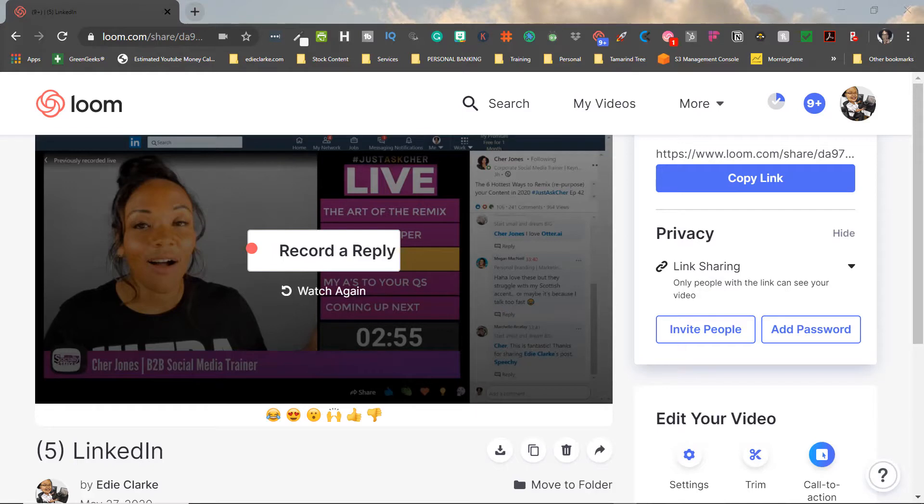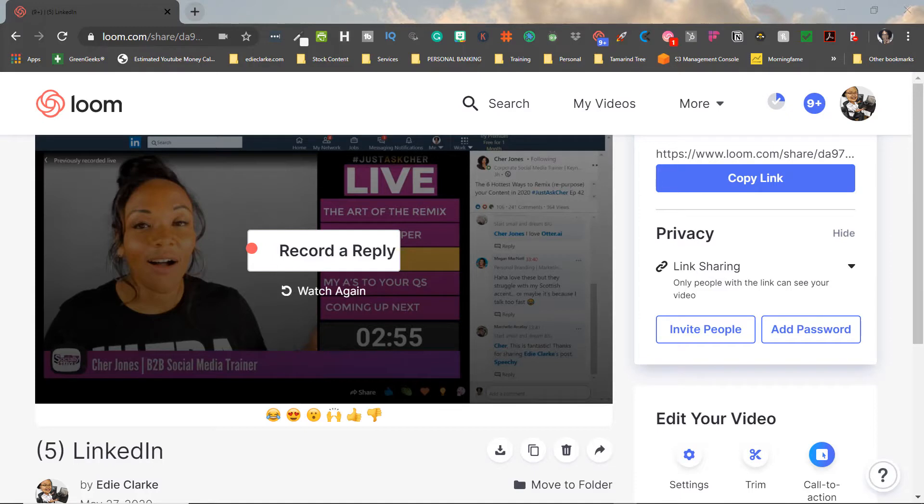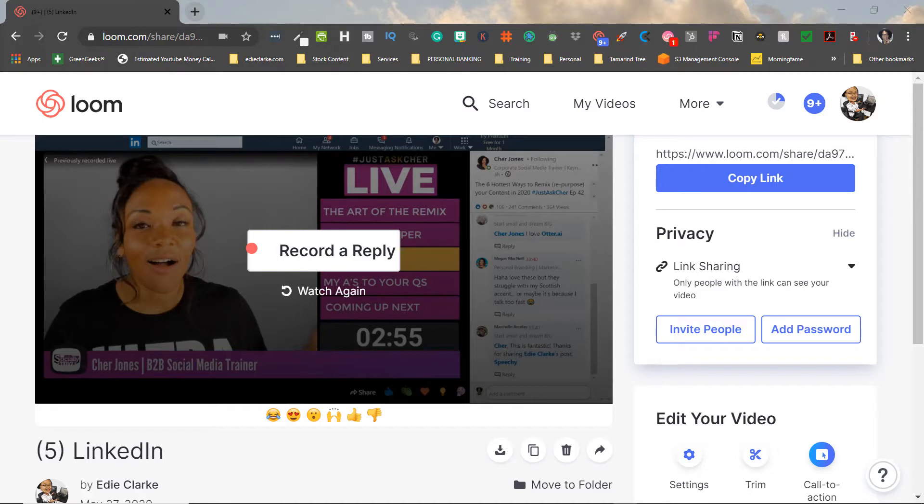So today's first featurette is on the platform I love, Loom, and what they've now introduced in beta is a record reply feature. So now when you send off your videos that you've created in Loom to your clients, colleagues, or whomever, they have the ability to reply using Loom within their platform by just clicking.